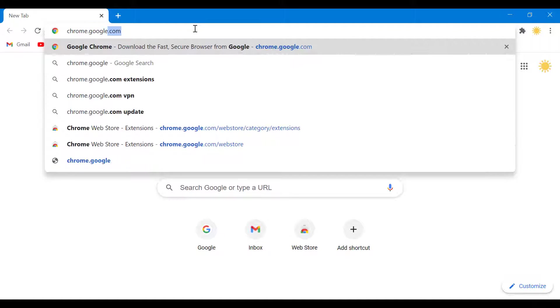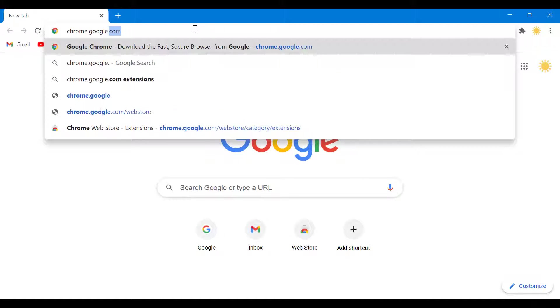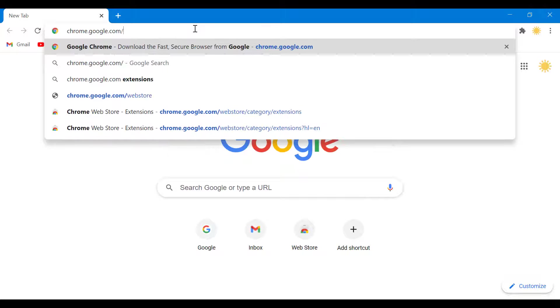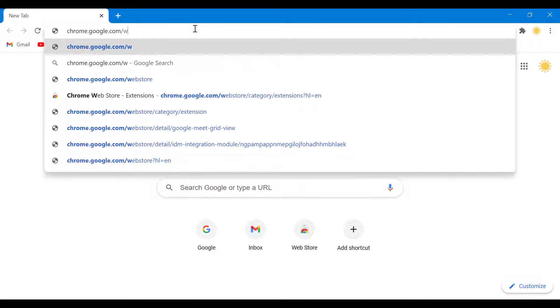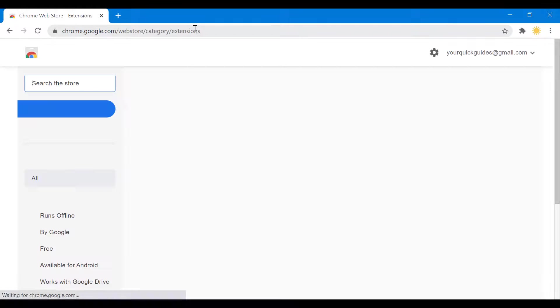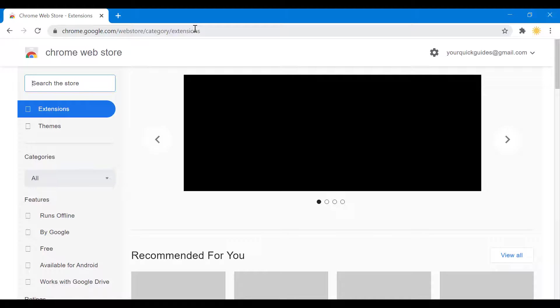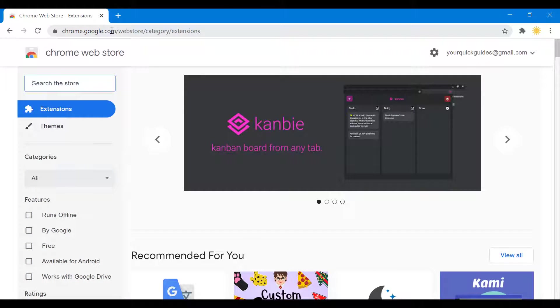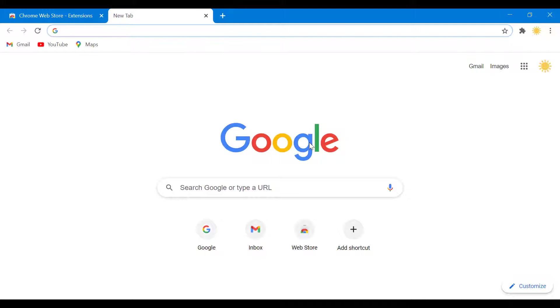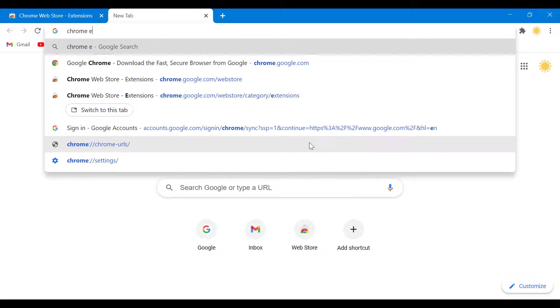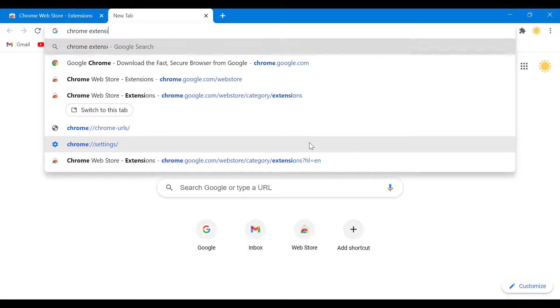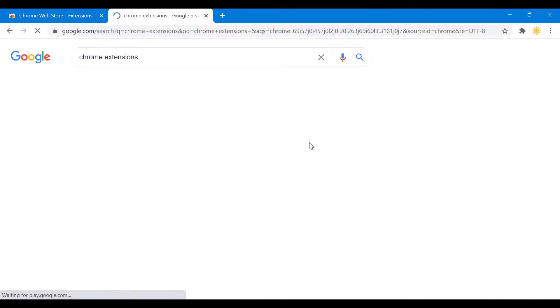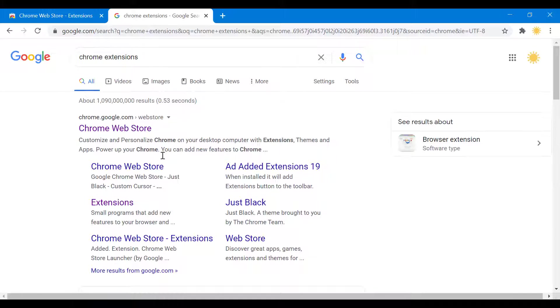chrome.google.com/webstore. This will take you to the extension store. Another thing you can do is if you don't want to type that, you could just open a new tab and Google "chrome extensions," and then the first thing you get there you go.